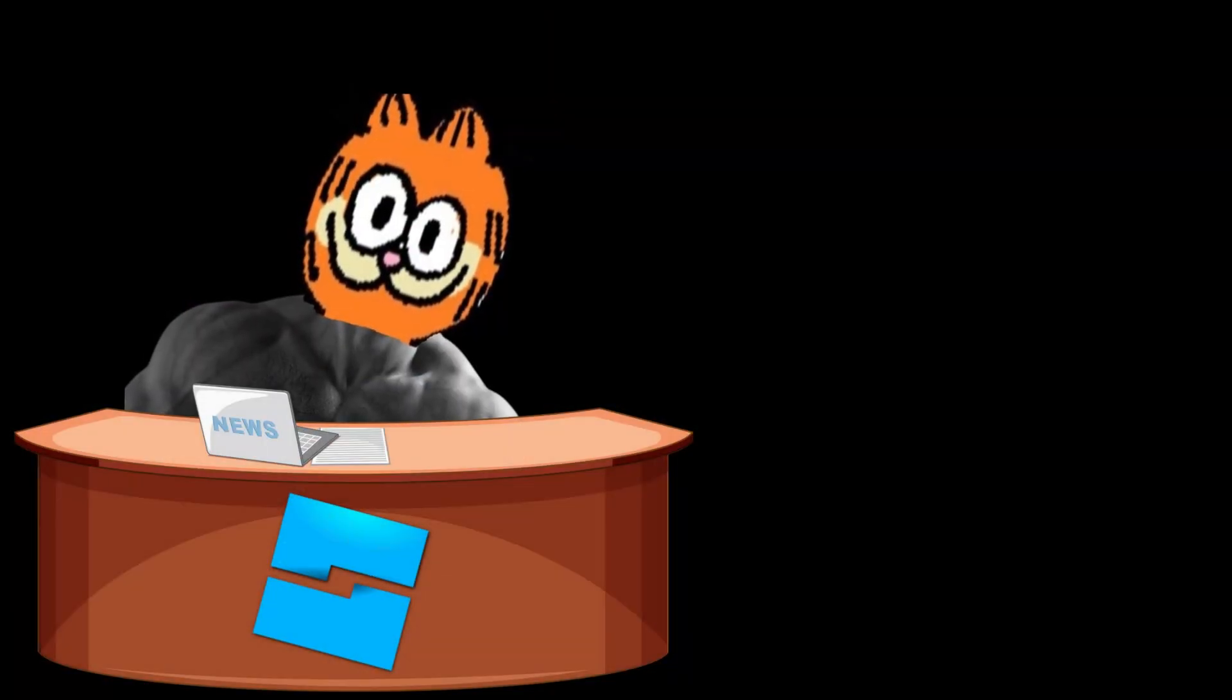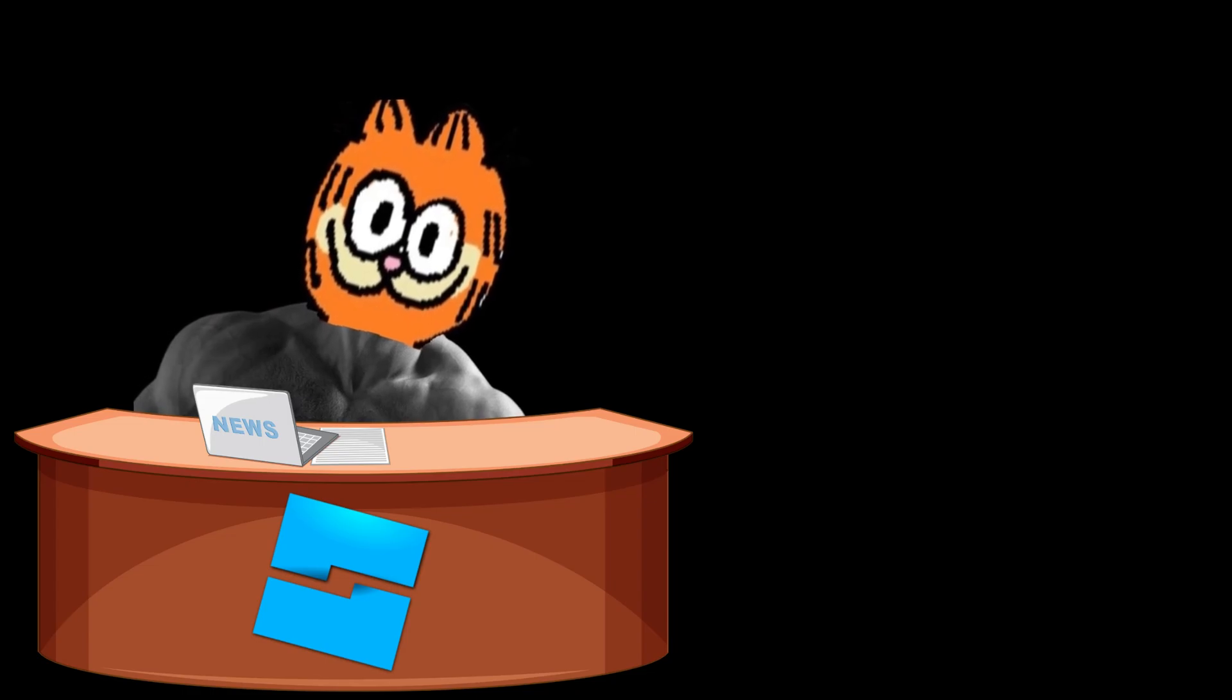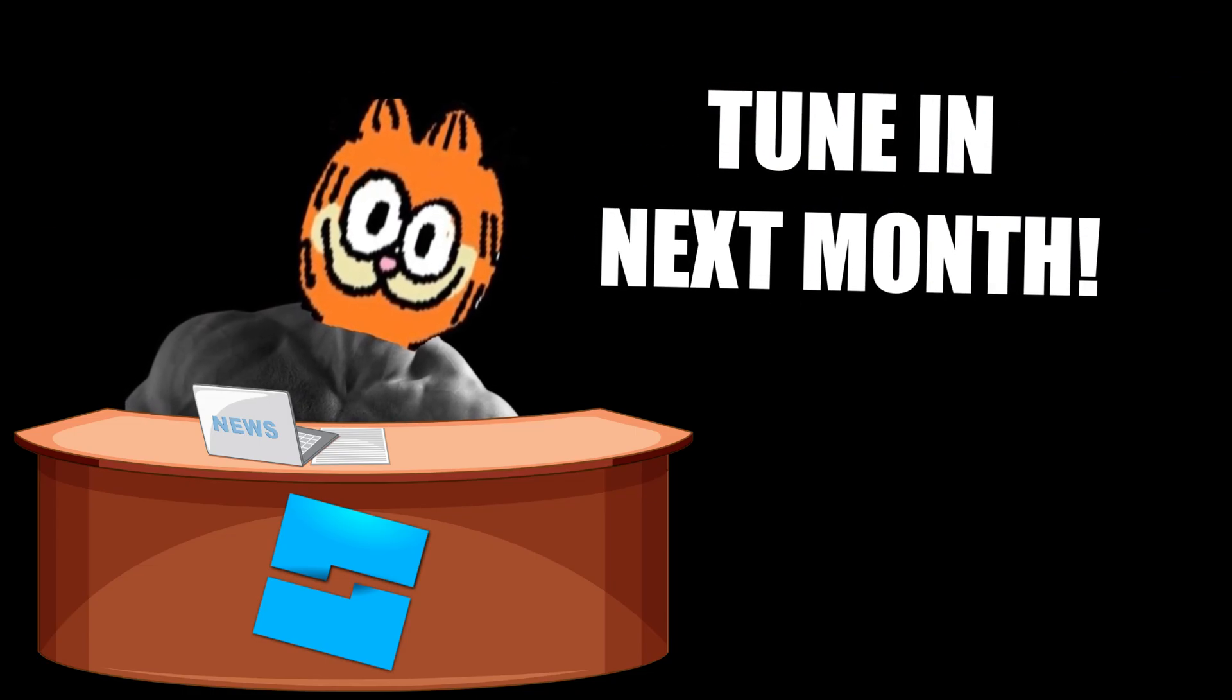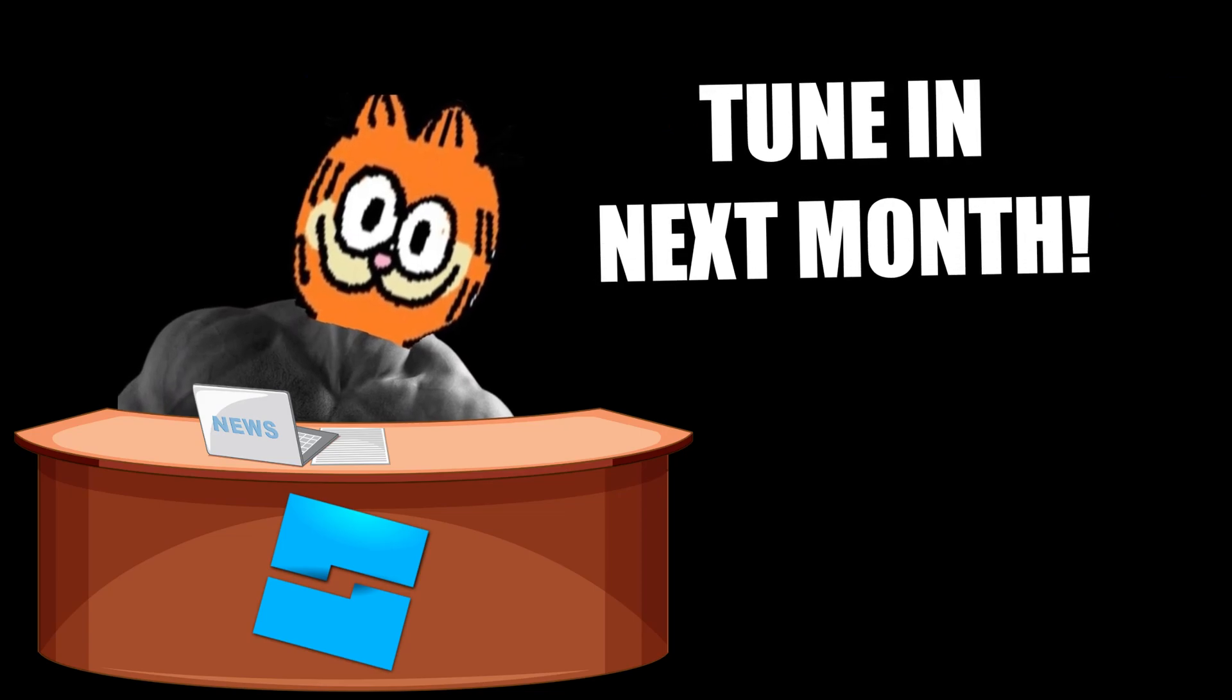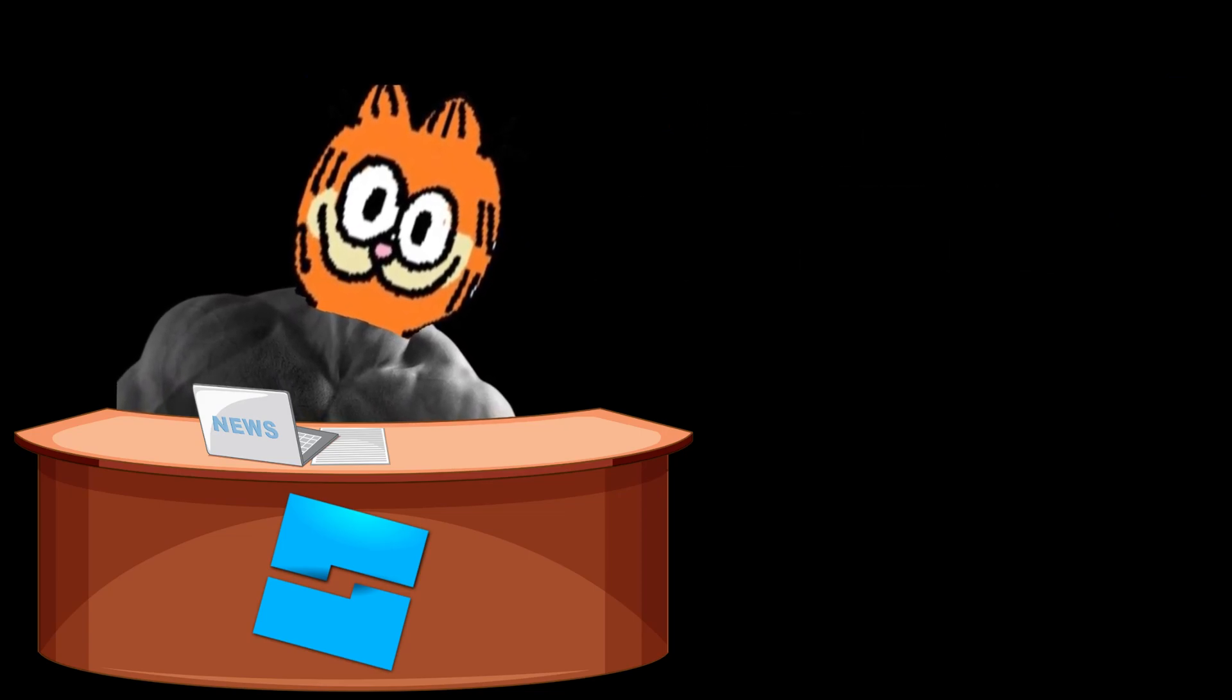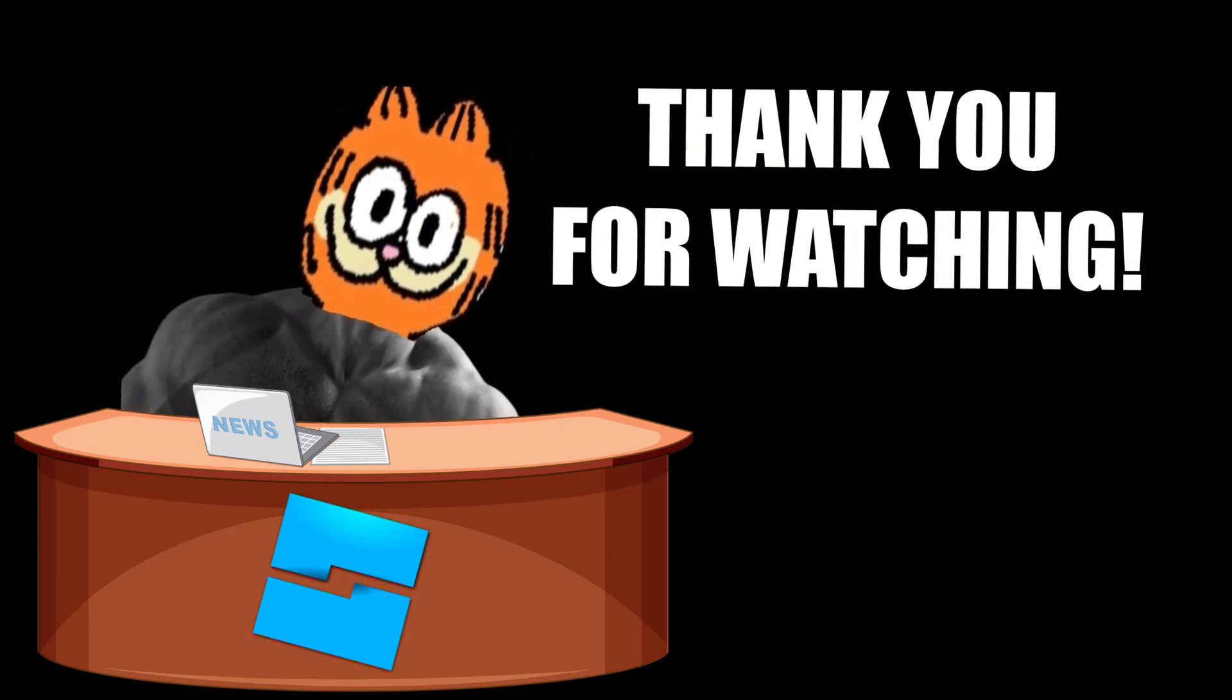So that is all the changes introduced for the month of February. Tune in next month to learn about all of the changes announced on the dev forum for the month of March. Thank you for watching.